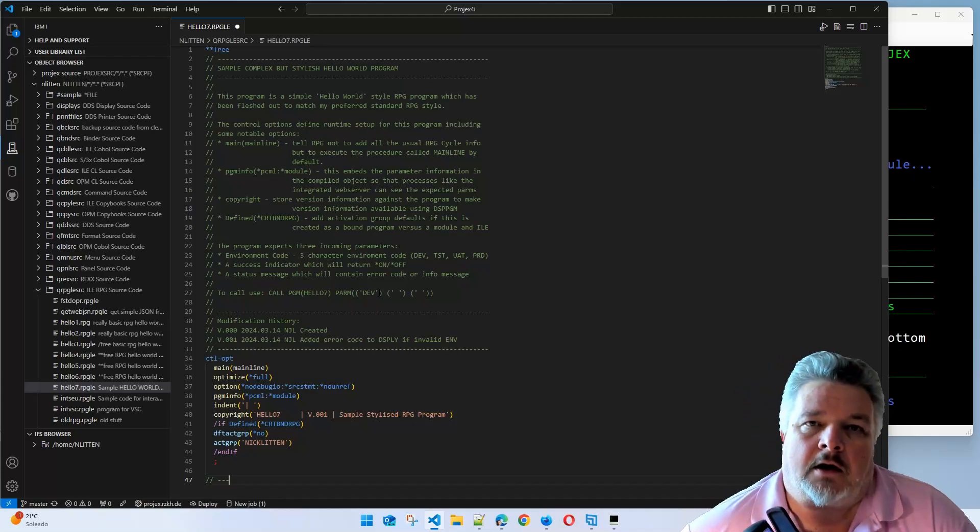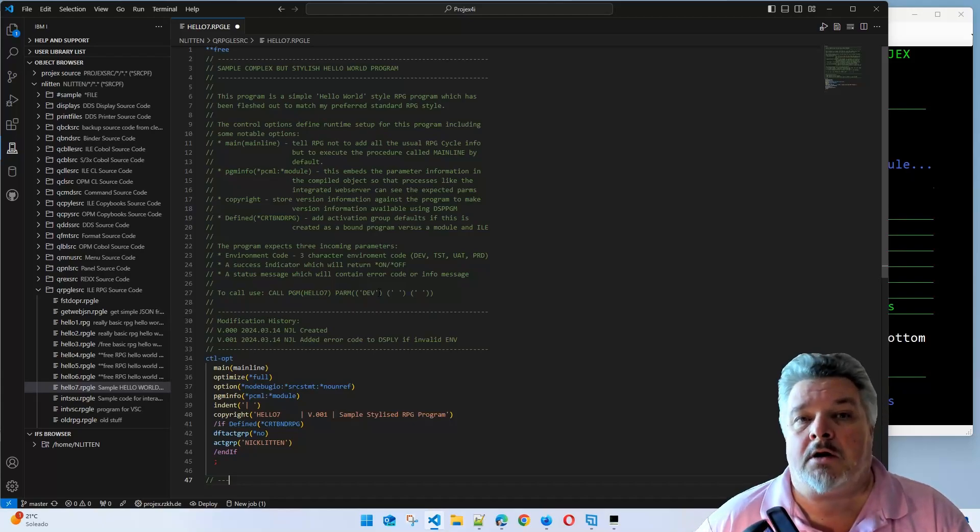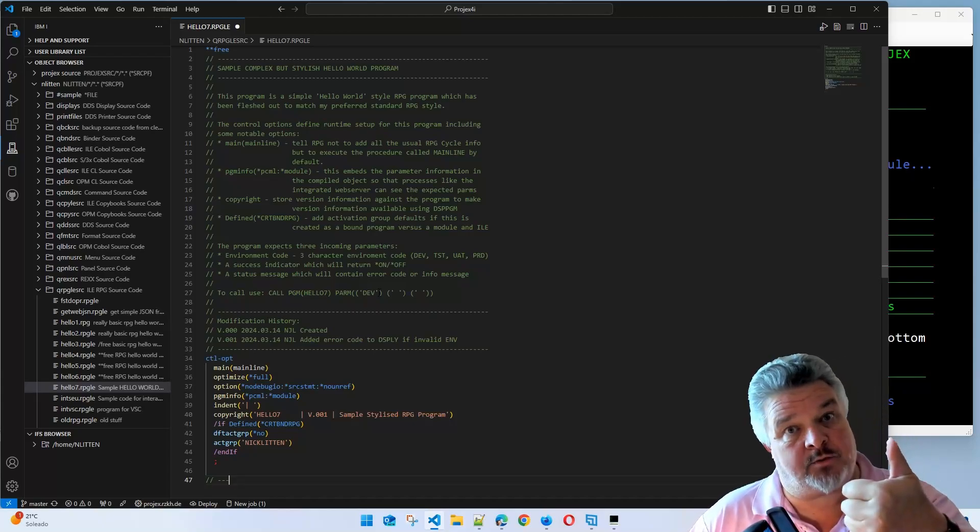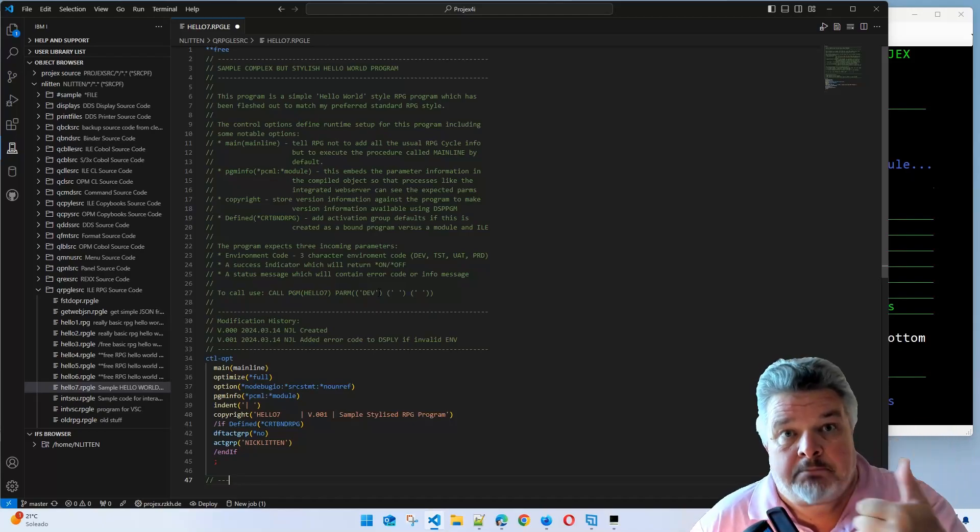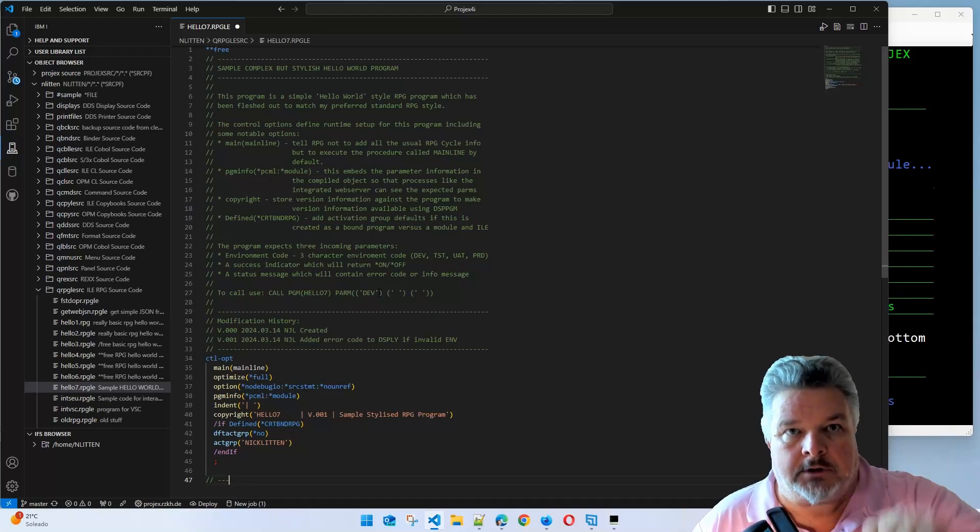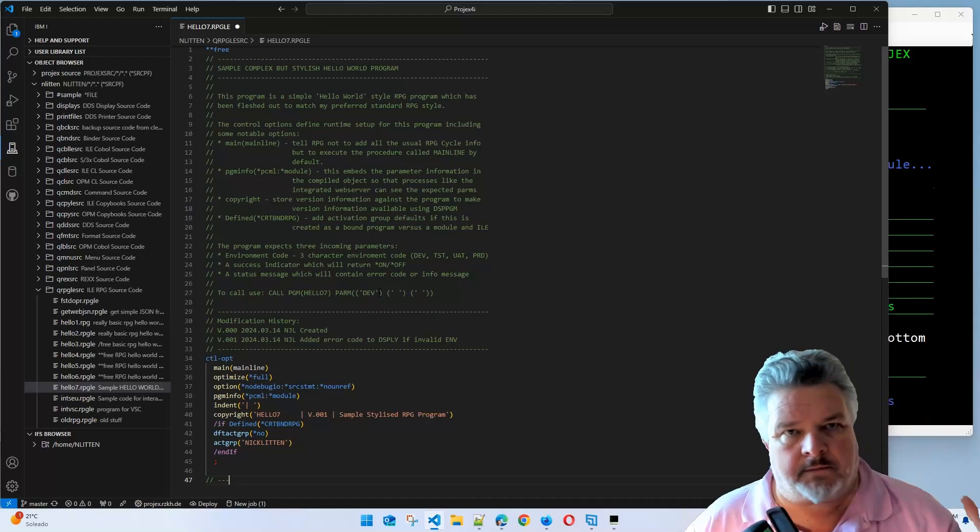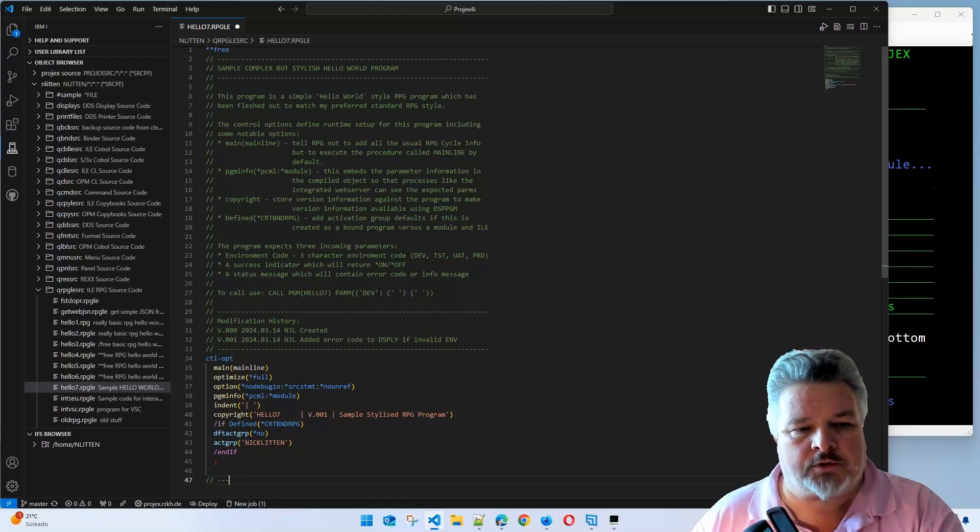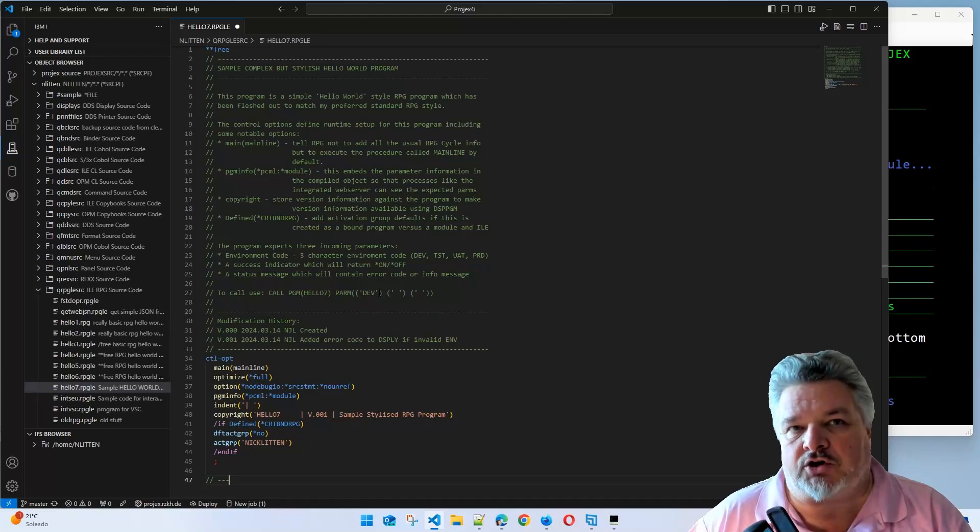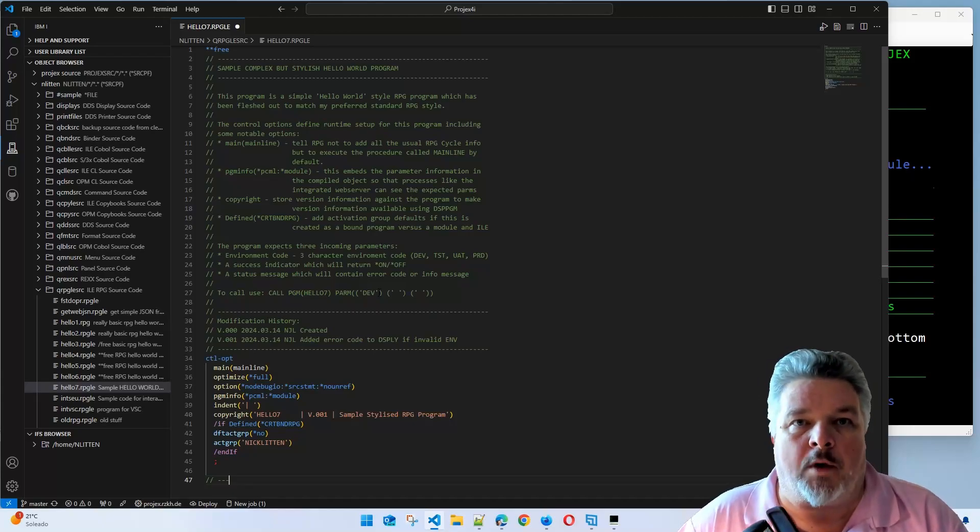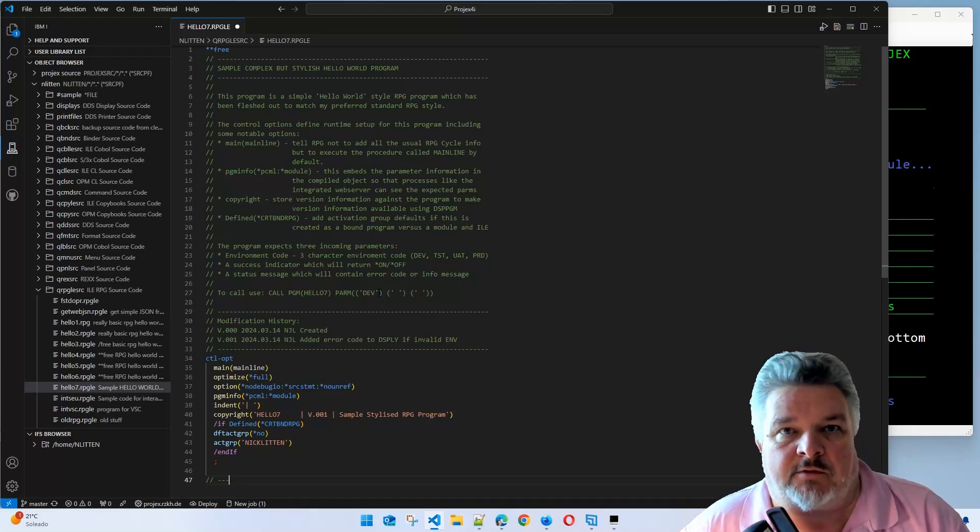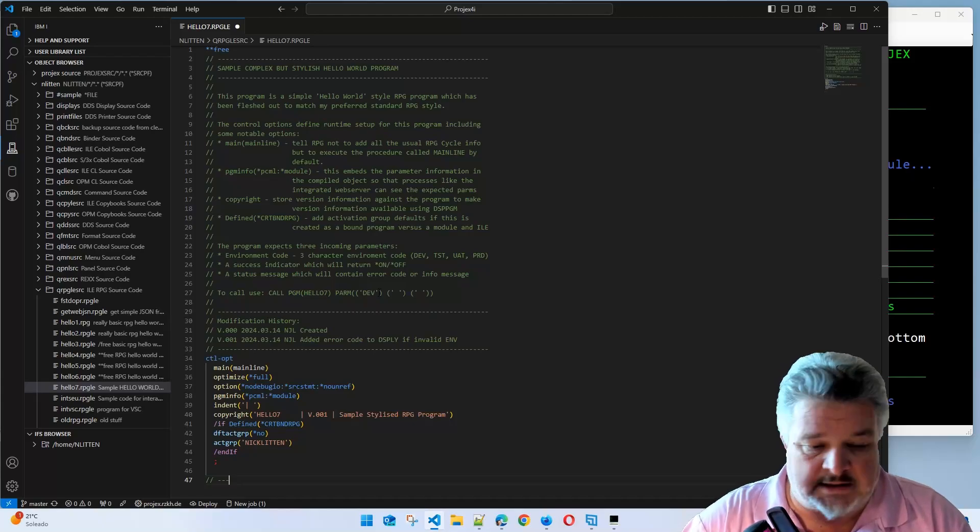My parameters that are coming in are three parameters: an environment code, which is a three-character code, a standard I like to use. Most of the time I'm using develop, test, UAT or QA, and production environment. Then I return back to the caller a success indicator, a boolean value on or off. Then optionally I return a message text string to say what went wrong, or sometimes it worked and here's some extra information.